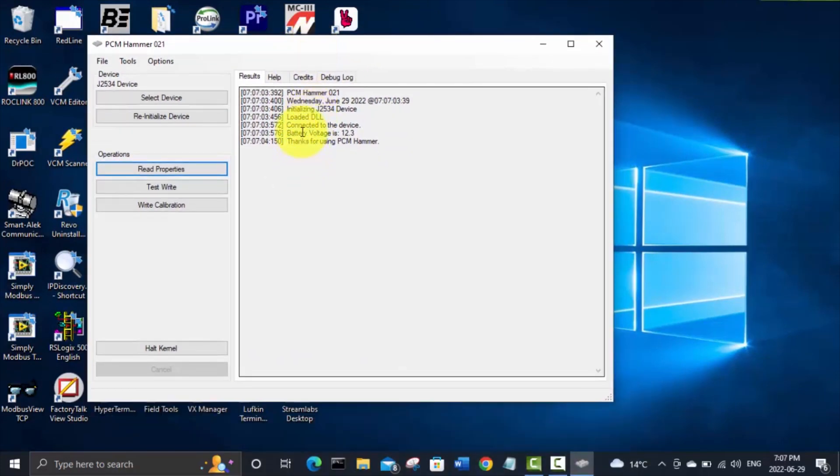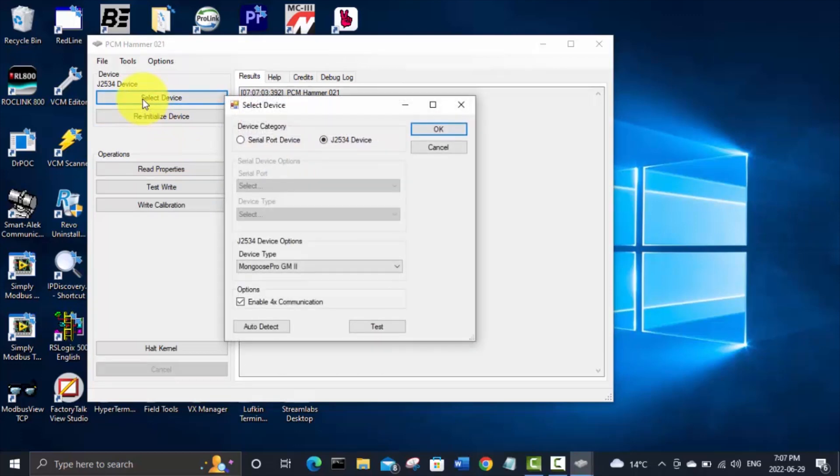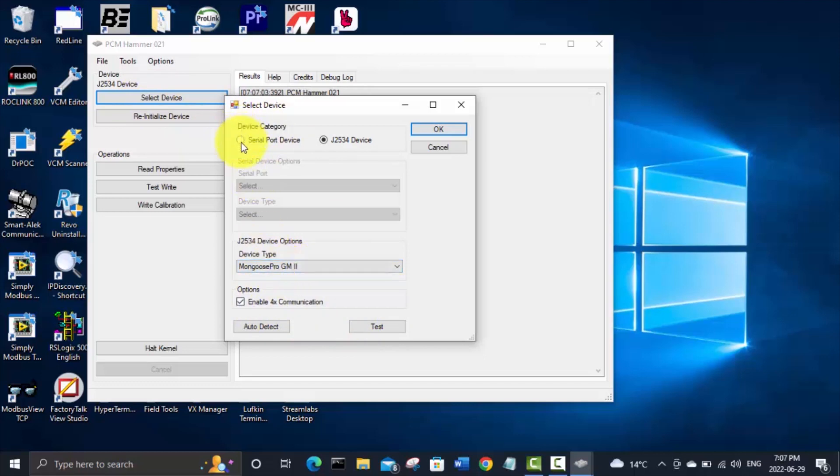And you can see it's already hooked up and found my device here. Yeah, that's the one we're using. Mongoose Pro. There's a couple options if you want to use like another cable I've used is the OBD-Link EX. And for that I use this serial port deal.